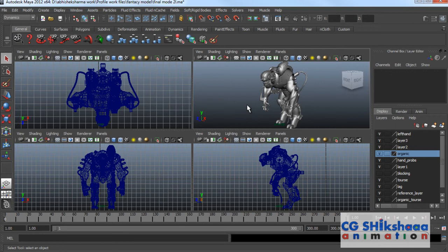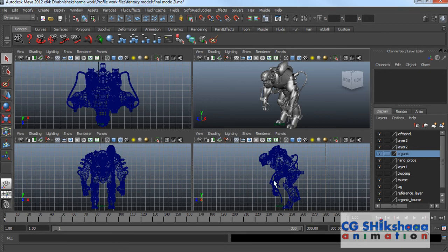We will discuss about the viewports. In Maya, there are 4 viewports. Viewports are basically different areas where you can create your objects. There is a perspective viewport, and the others are orthographic viewports — top, front, and side viewports are available.